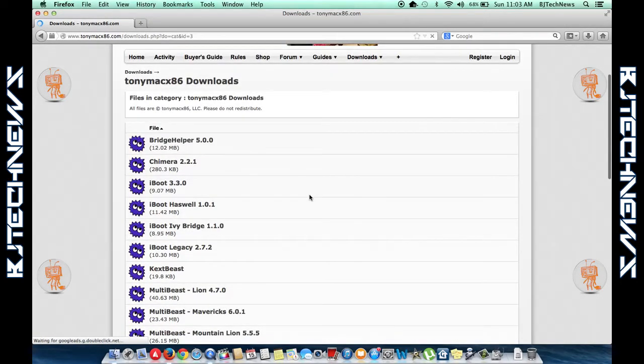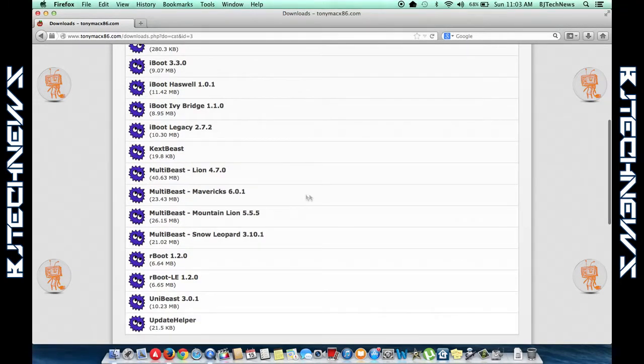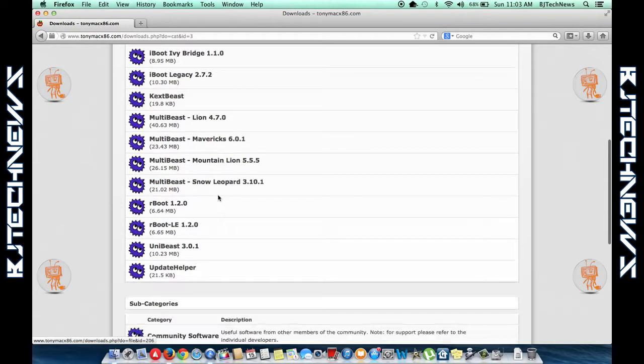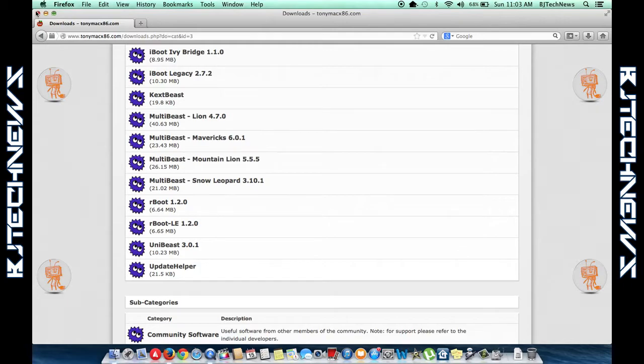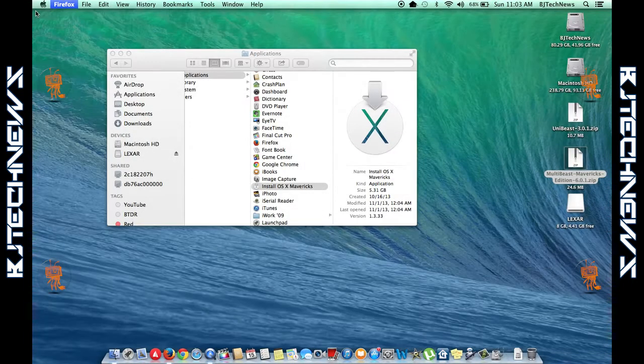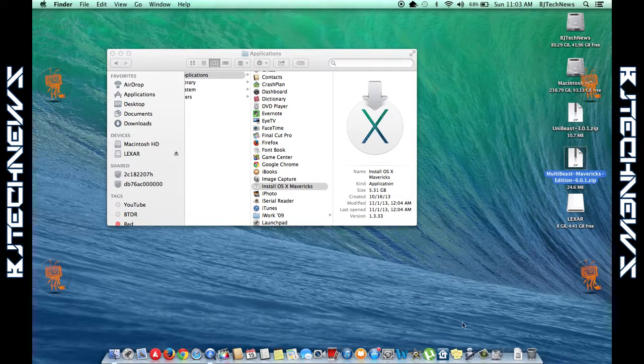Now, I believe you need to have an account—to become a member it's free—so just register and download the two copies. I downloaded them and placed them on the desktop.